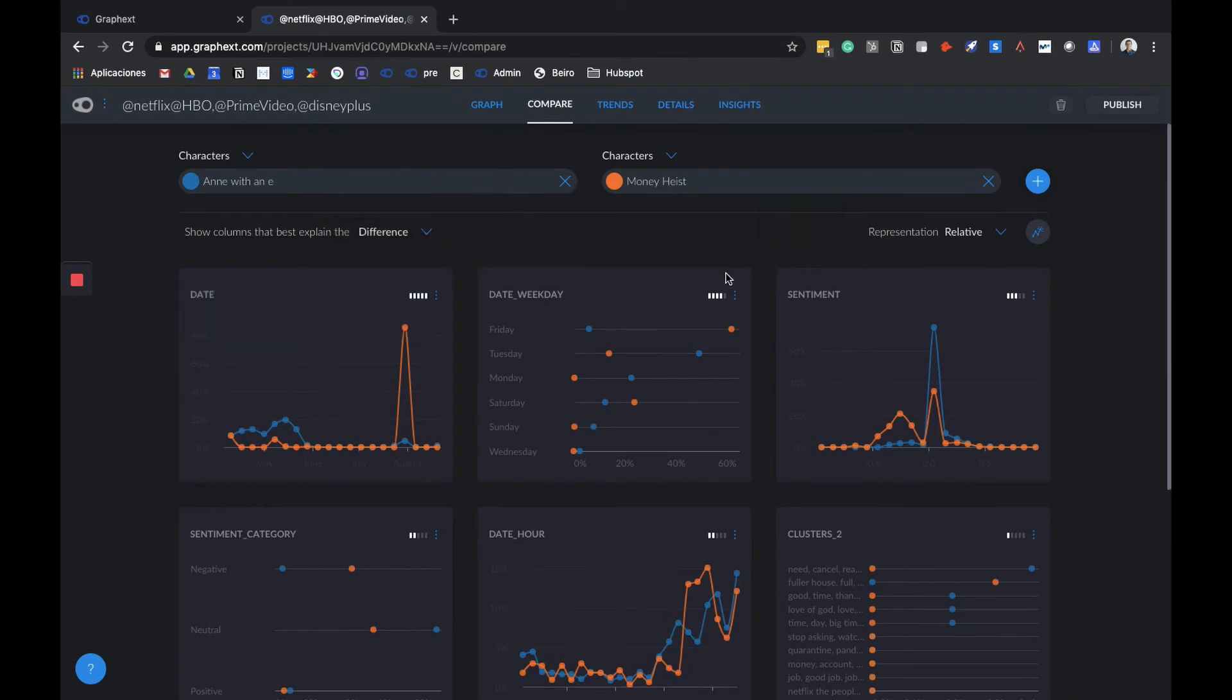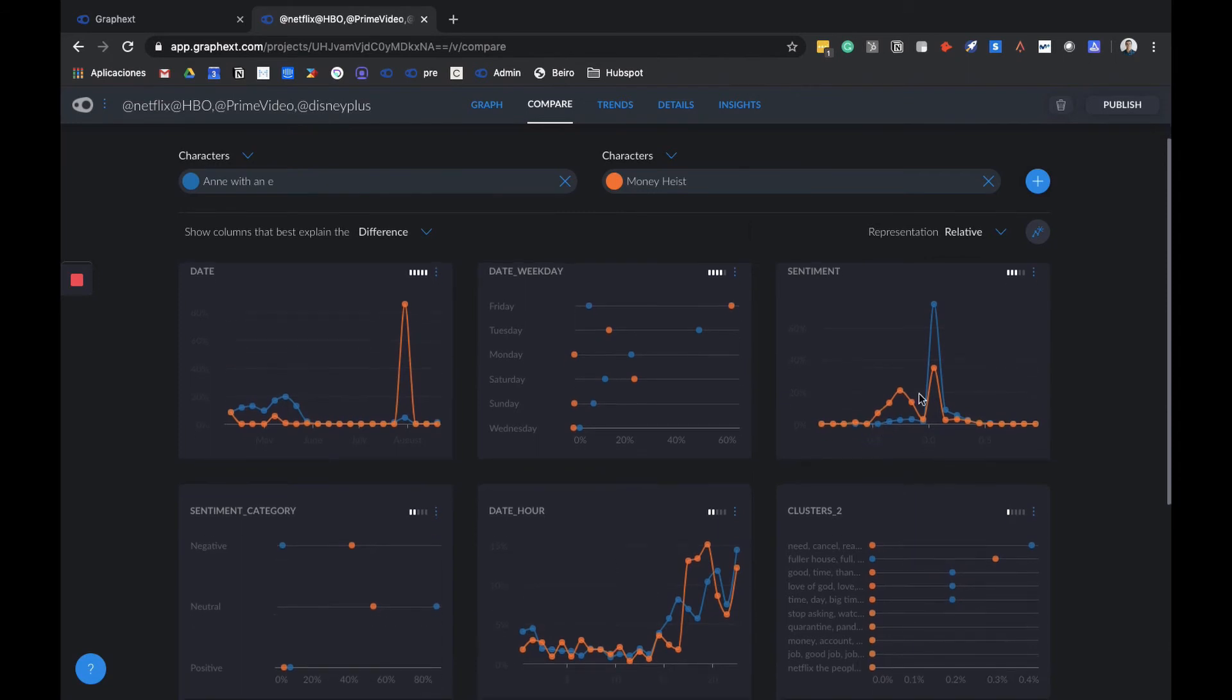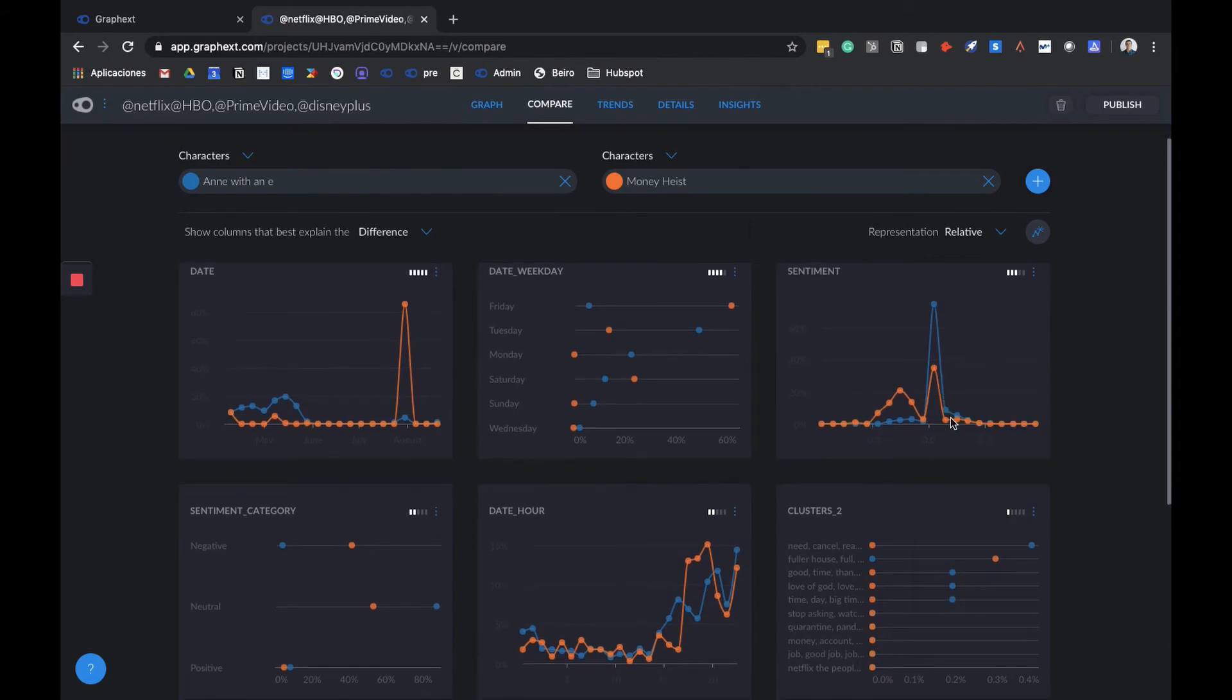In this case, we can see that this sentiment is quite different and we have two peaks in the graph. We understand that maybe Arturo and Money Heist is very negative, and Nairobi is more towards the center. But we also see that Anne has a lot more positive sentiment than Money Heist.